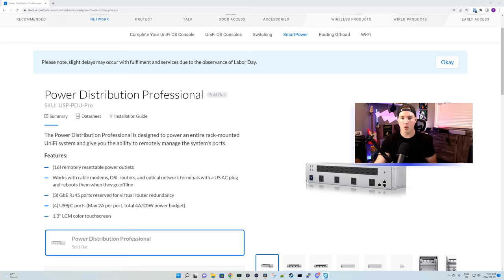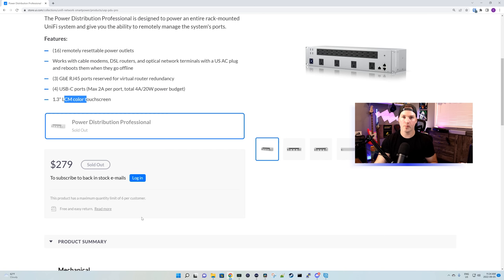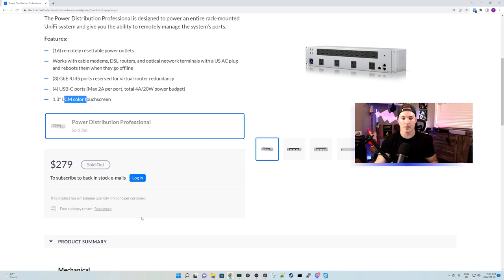We have the four USB ports and then we have our 1.3-inch touchscreen. The PDU Professional comes in at $279 USD MSRP, and this is a 2U rack unit.